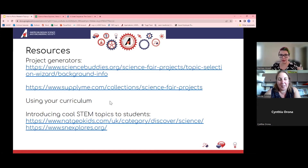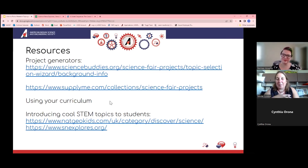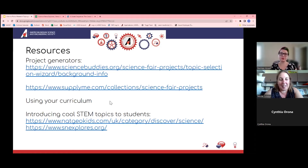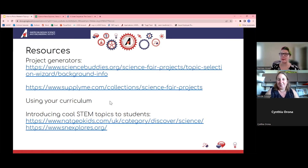Nicole added that if you're already doing research with your students, the fair just becomes an opportunity to share that research — you're already doing some of the hard work to get there. And if you do plan to use the curriculum approach, sciencebuddies.org has a really great breakdown of rubrics you can use to grade the science fair project as an actual class assignment, so it doesn't just have to be for the science fair.